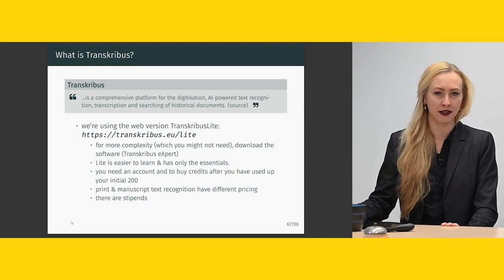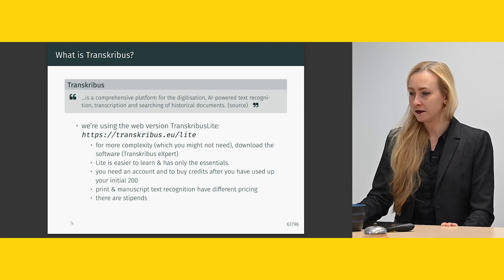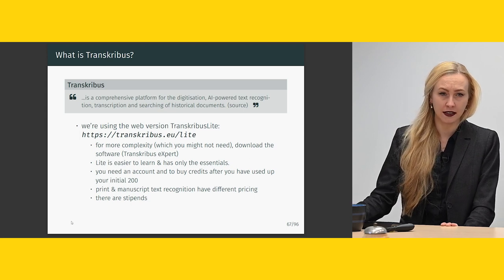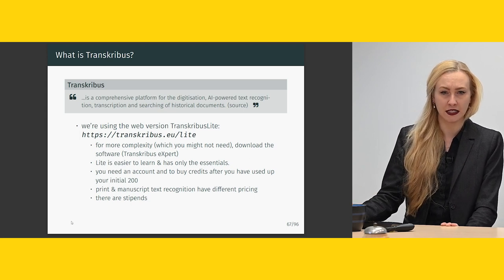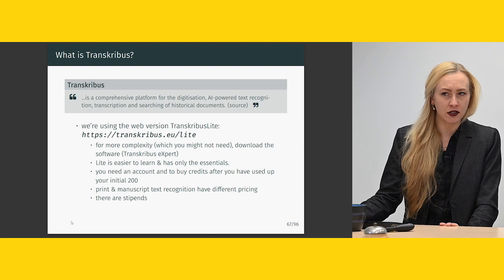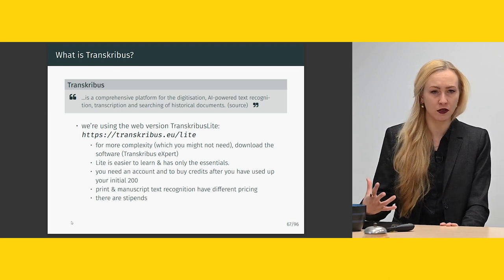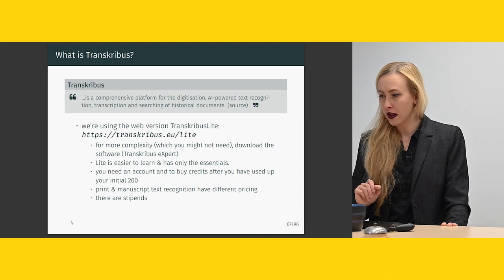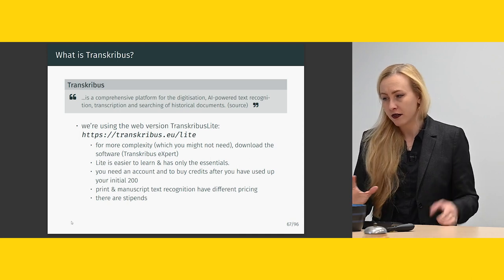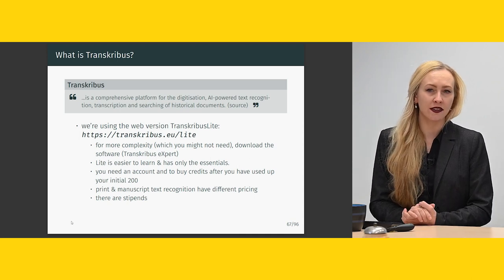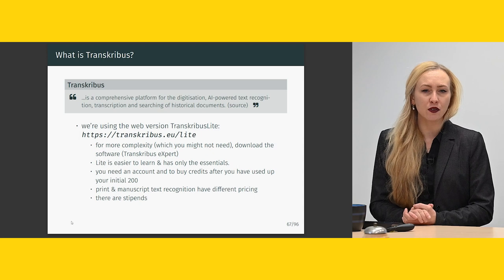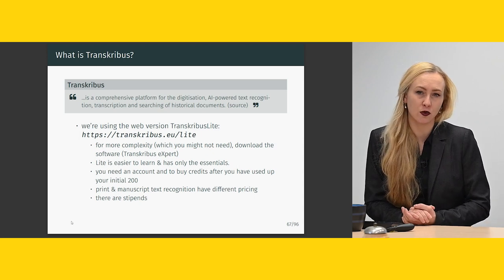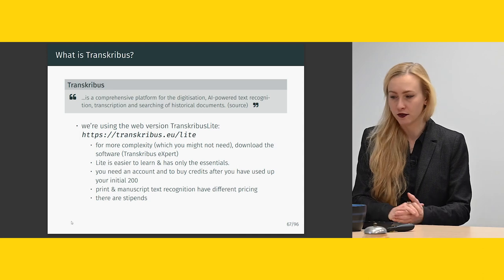Transkribus Lite is easier to learn and the usability is really great — often you don't even need to learn it because it will just prompt you to do the next logical step. However, it only has the essentials, so if you're making complicated transcriptions it might be that you want to download the full version.